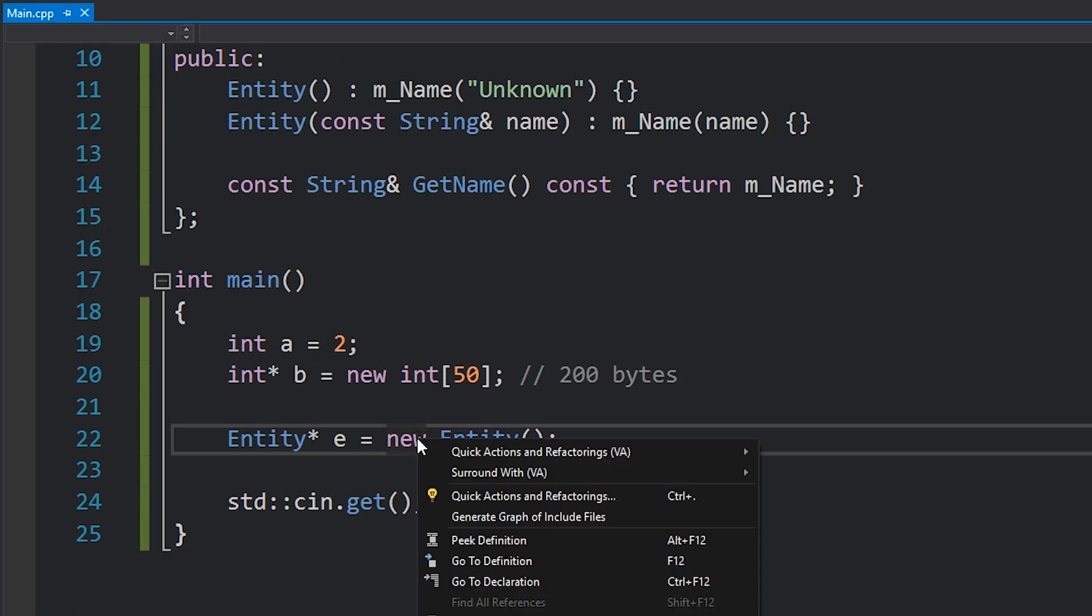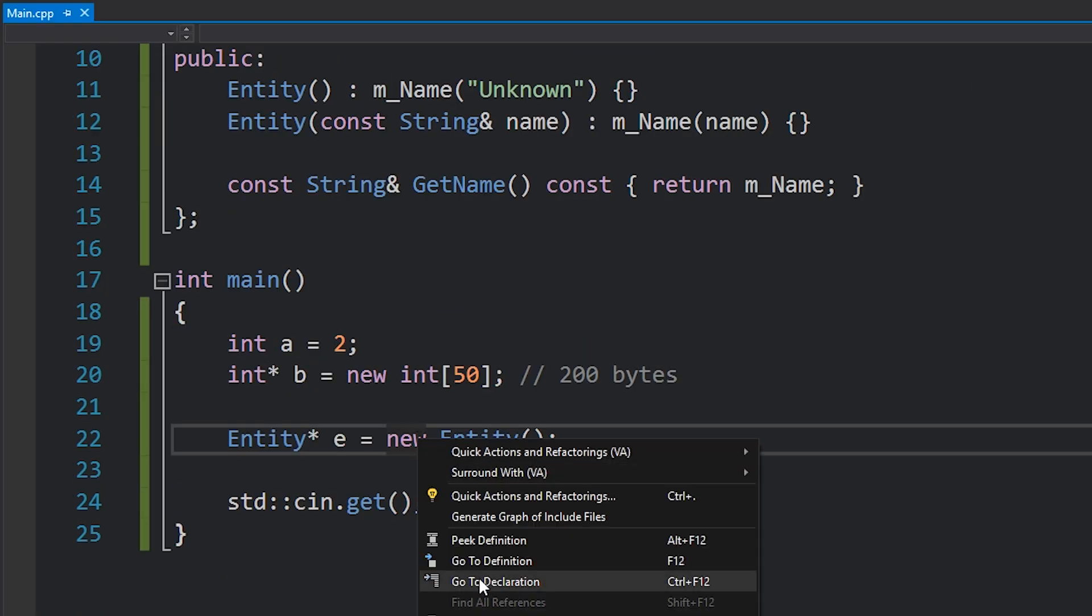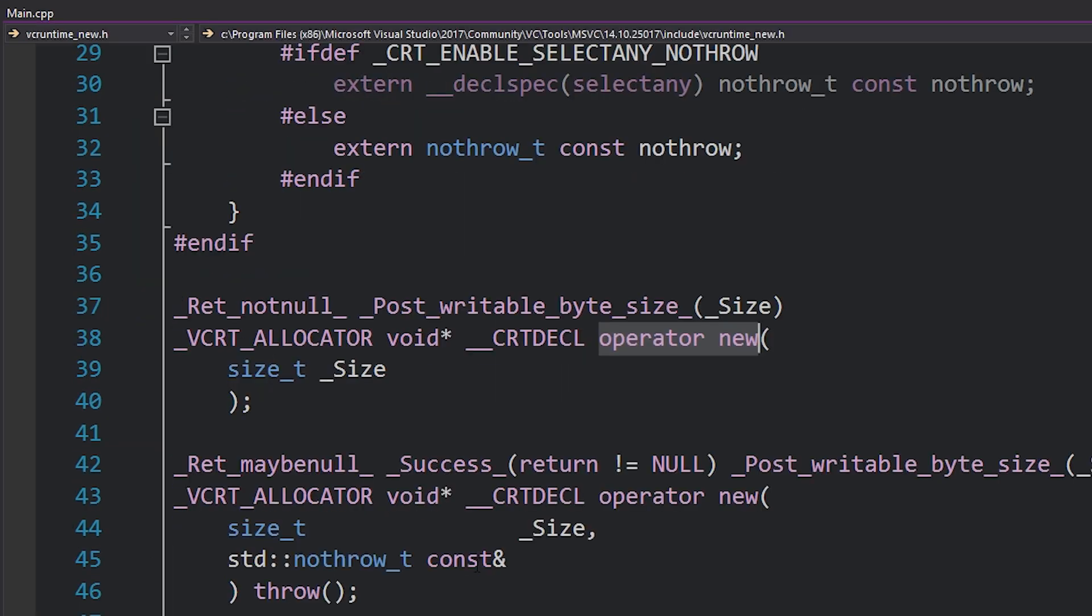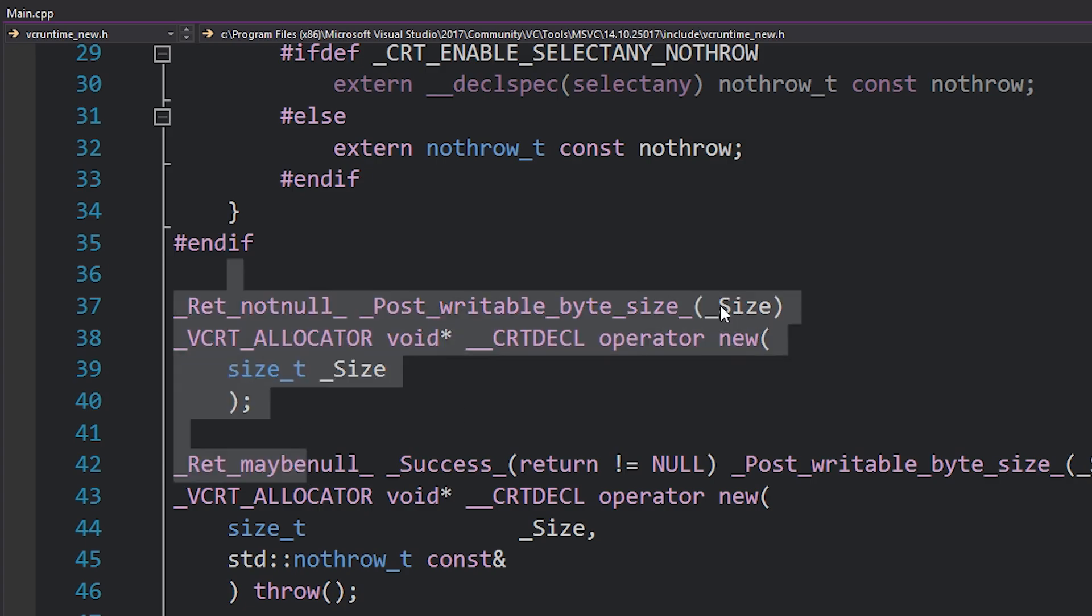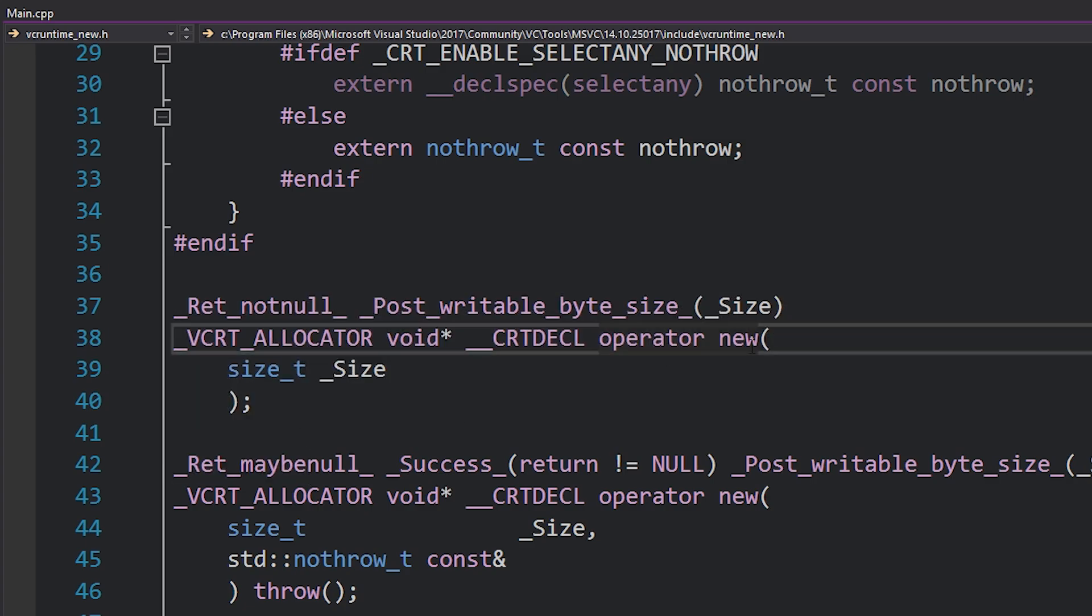Now behind the scenes, all new really is, and you can see what I've done here is, if you right click on it you can go to definition and you'll see what this operator actually is. First of all, you'll see that it's an operator. New is just an operator, just like plus or minus or equals. It's an operator, which means that you can actually overload the operator and change its behavior. We'll talk about overloading operators very soon.